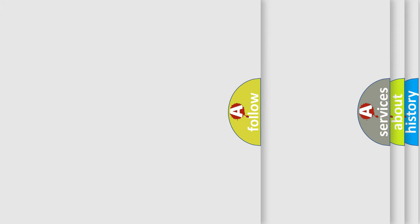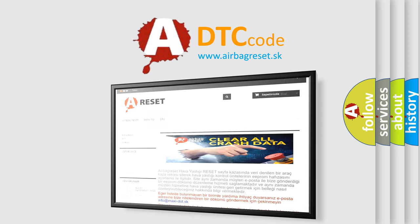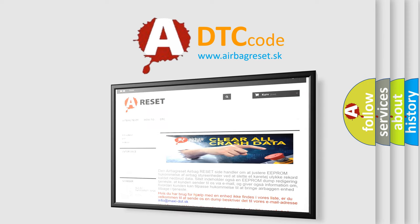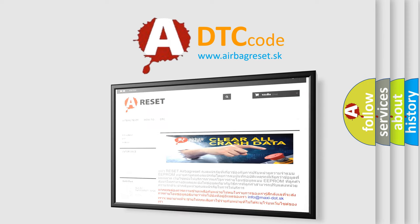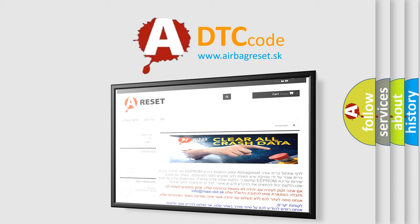The Airbag Reset website aims to provide information in 52 languages. Thank you for your attention and stay tuned for the next video.